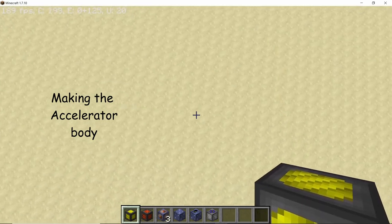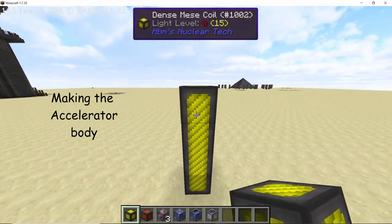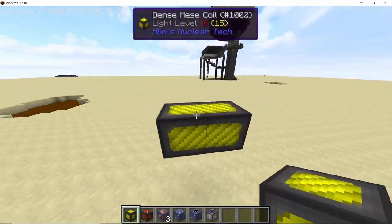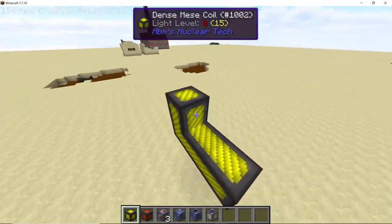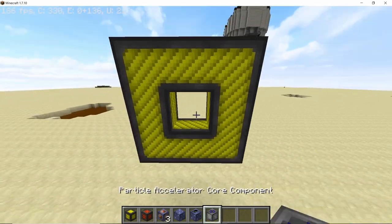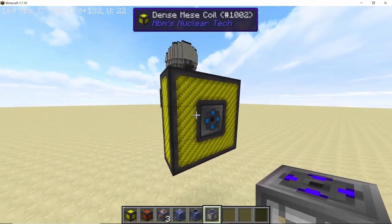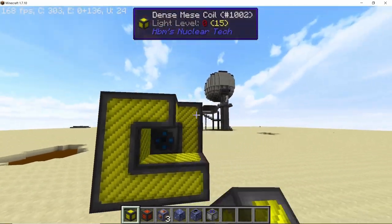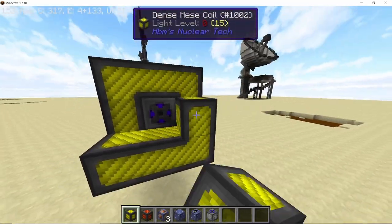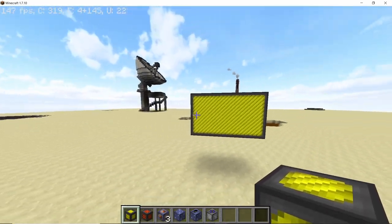We will start by coming three blocks up from the ground so that we have a little space to work down there, and then we will make our first segment made up of dense mesh coil. In this segment place down your particle accelerator core component in the correct orientation, and on either side we are going to add two more segments, making it five long in total.